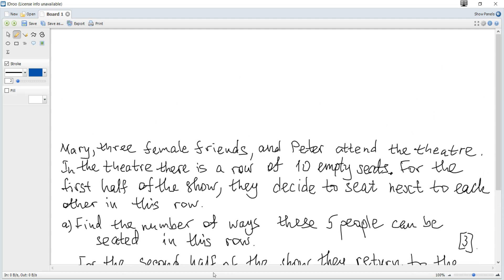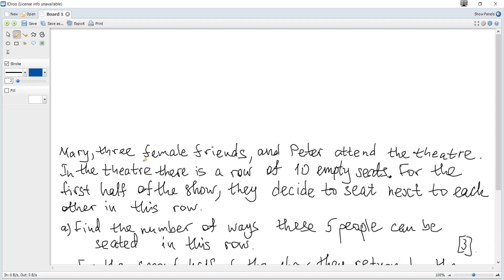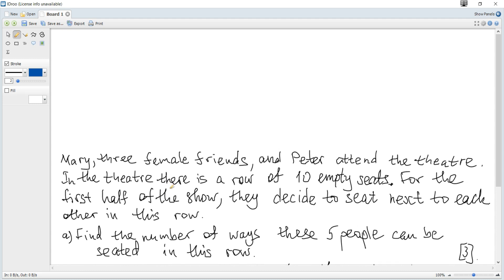Since five people must be together, we can consider them as one object. There are six possible positions: the first possibility has the five people occupying seats one through five, with seats six, seven, eight, nine, and ten remaining.